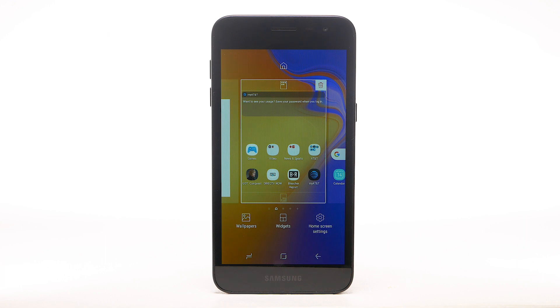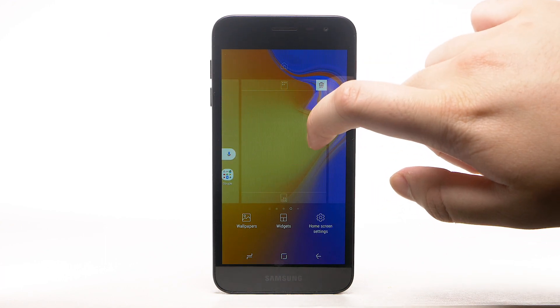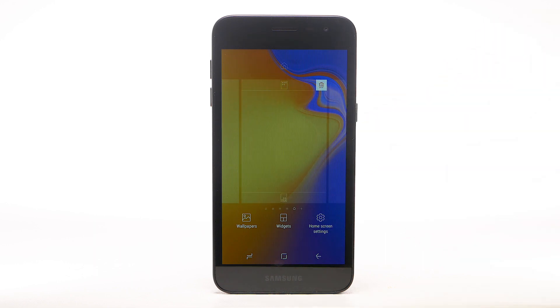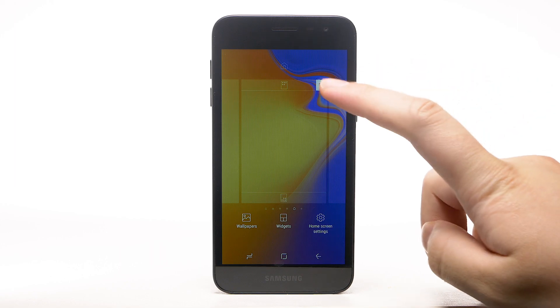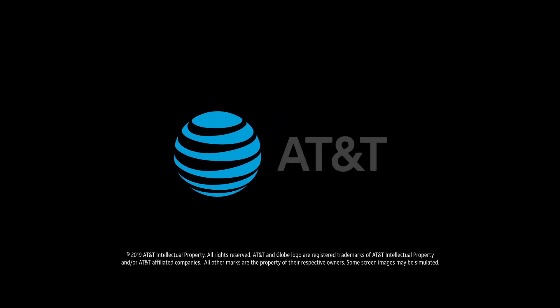To add a new home screen, swipe left to the Add icon, then select the Add icon. To remove a home screen, swipe to the desired home screen, then select the Delete icon.